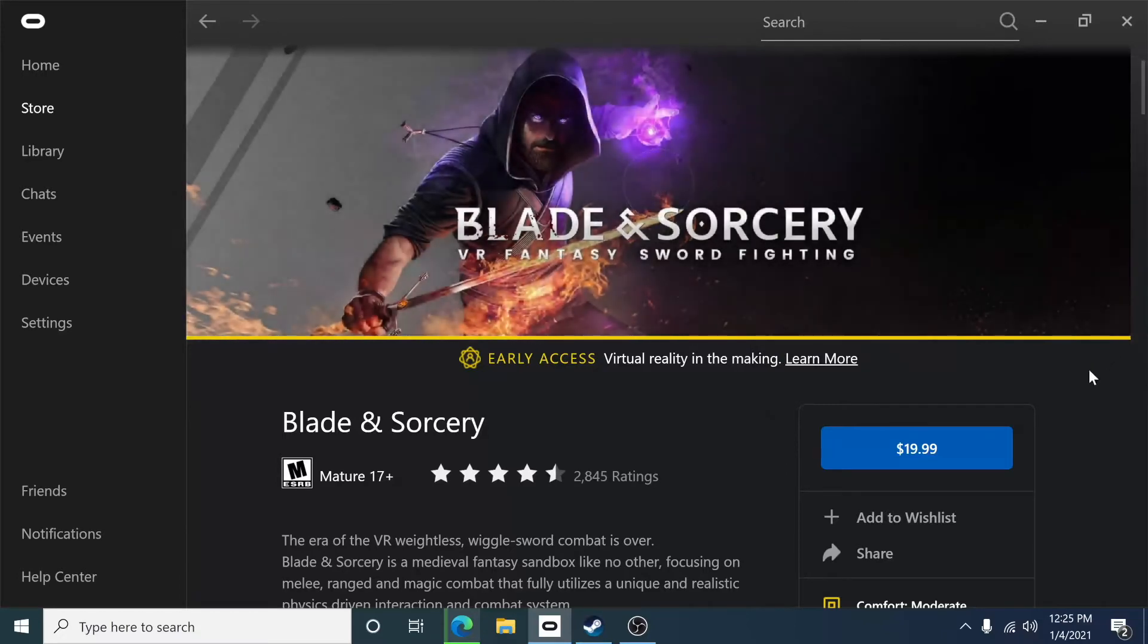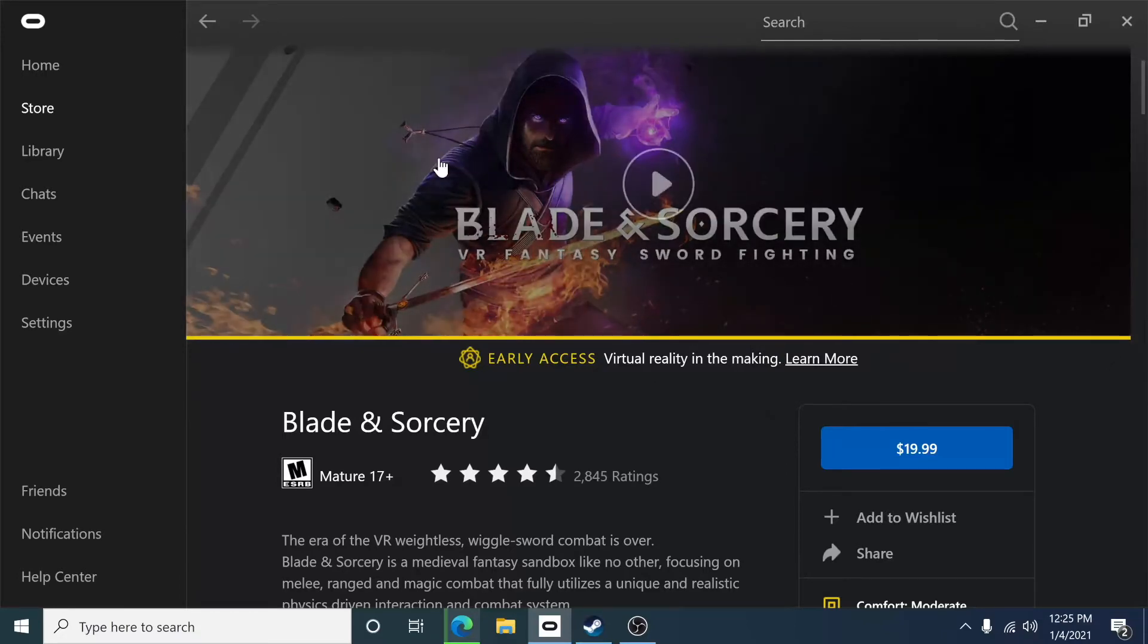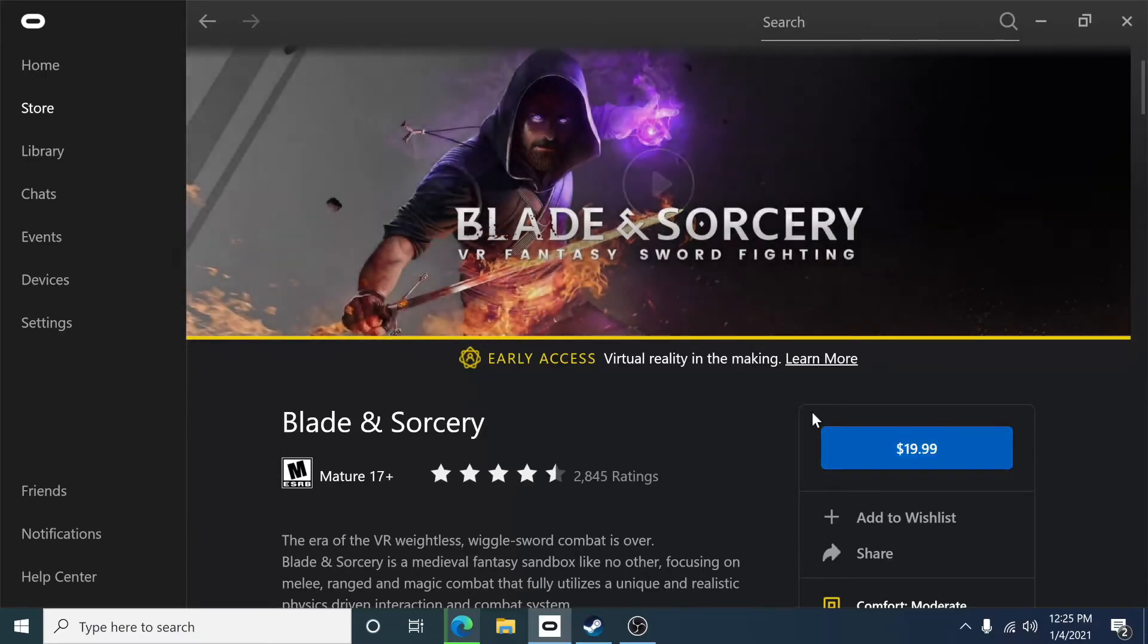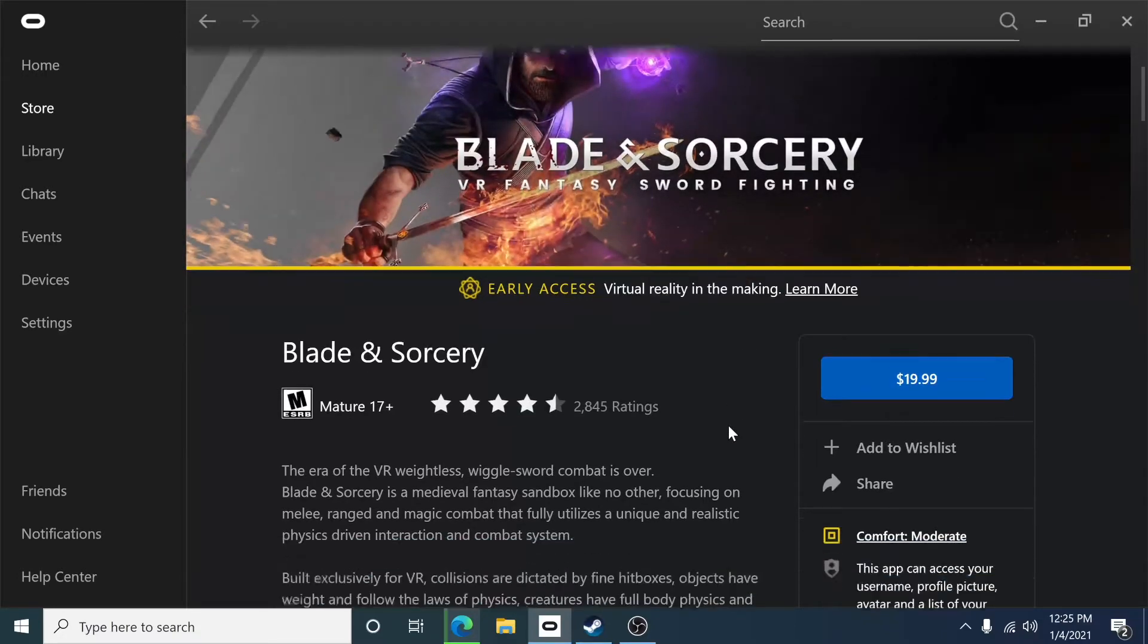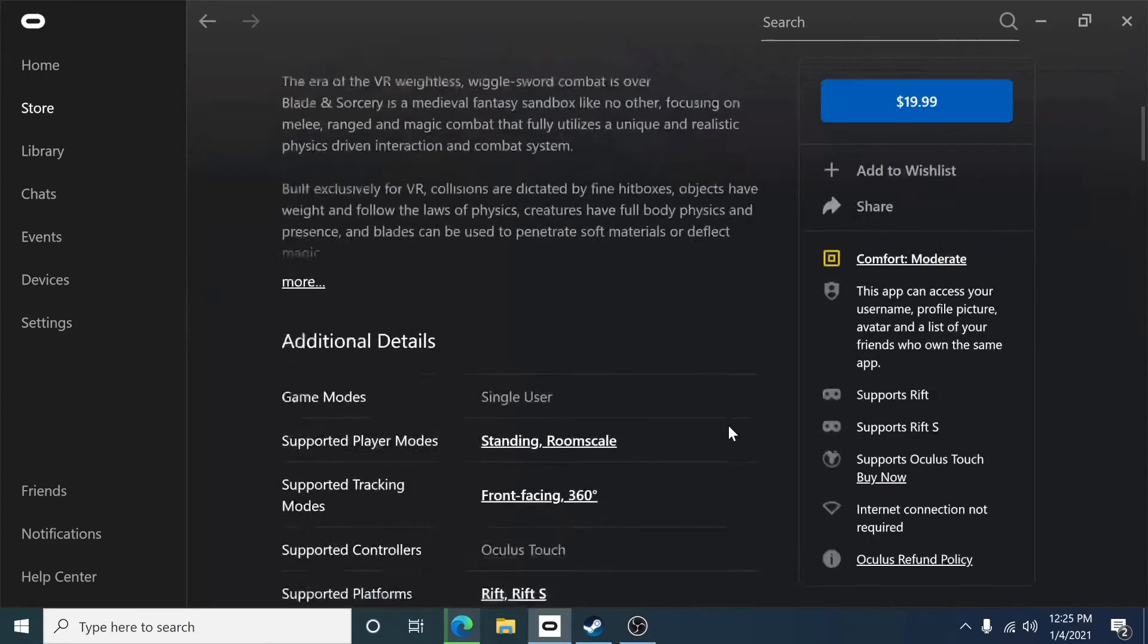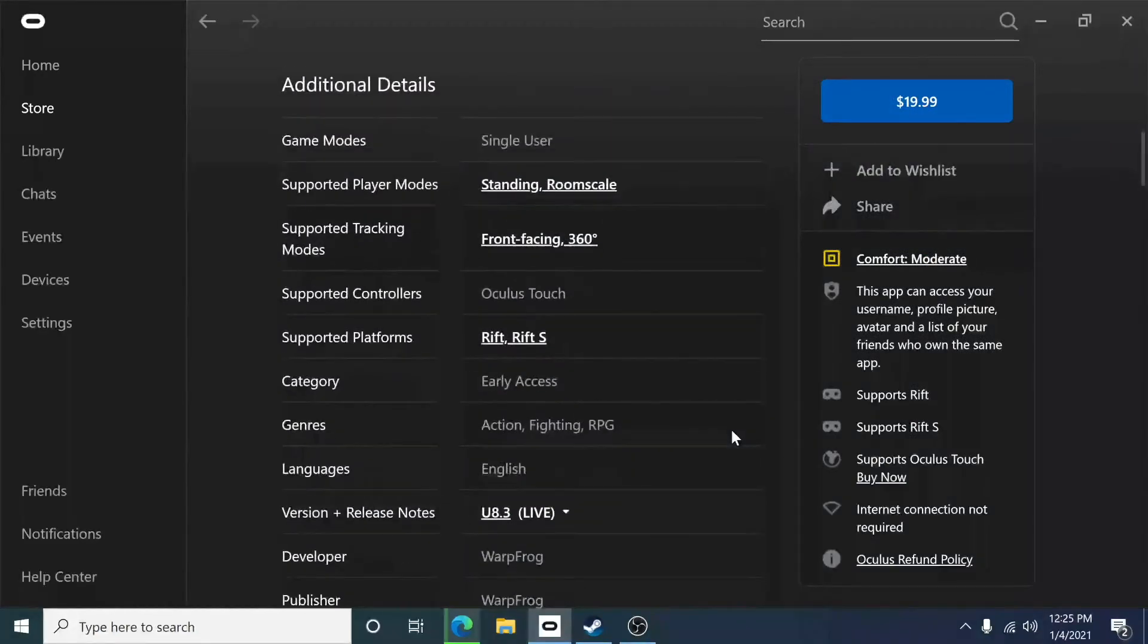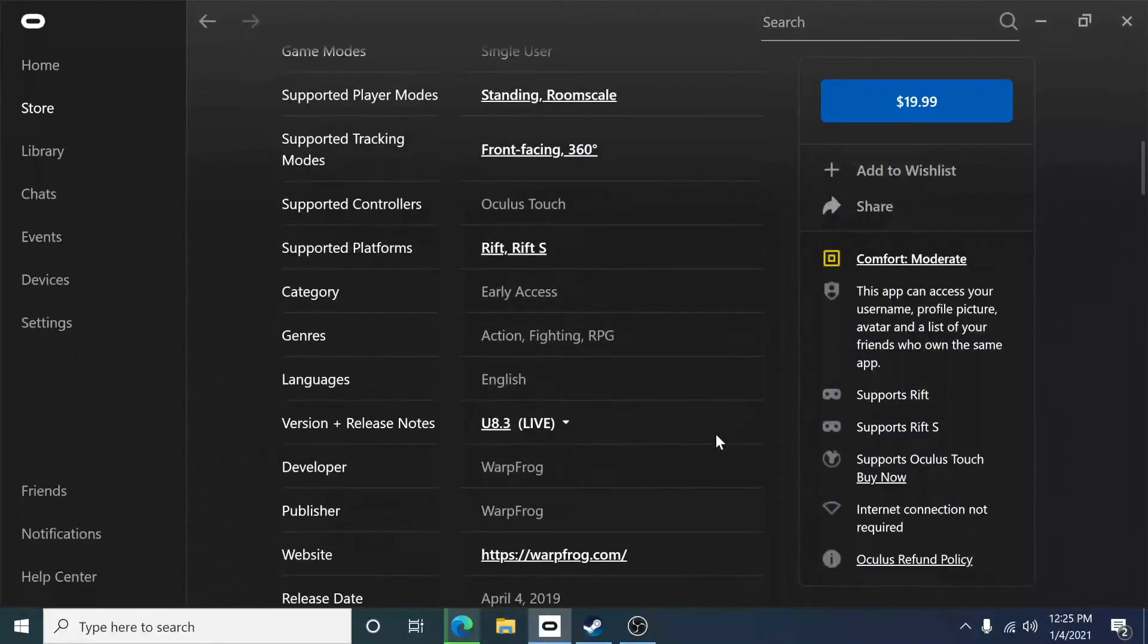Once you've searched for Blade & Sorcery, you're going to come right here. Now, what I need you to do is scroll all the way down here, and you're going to look for versions and release notes.